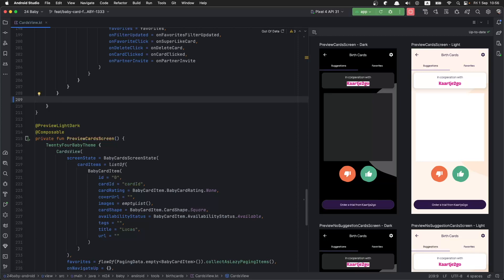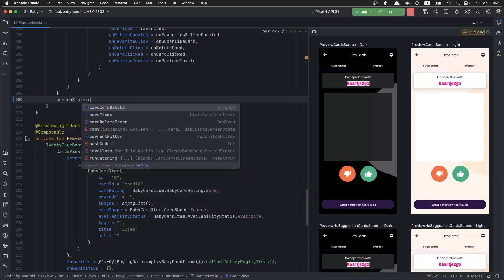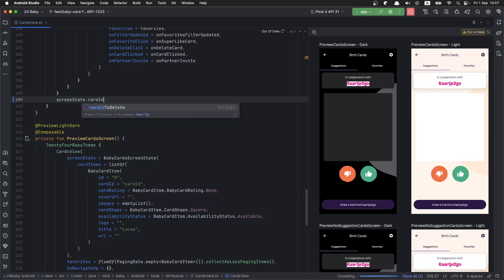Here we have the preview of the screen, and I've already prepared inside the state a property that's going to hold the ID of the item that is about to be deleted. We are going to leverage that to make a prompt.